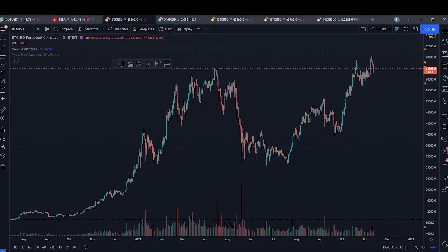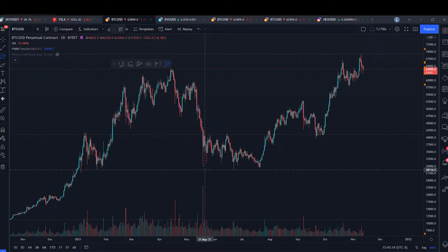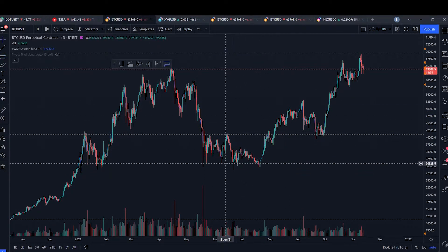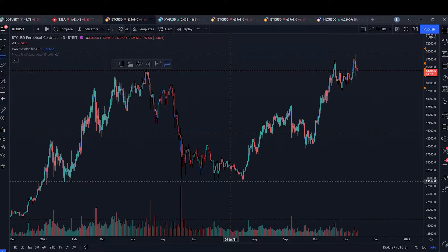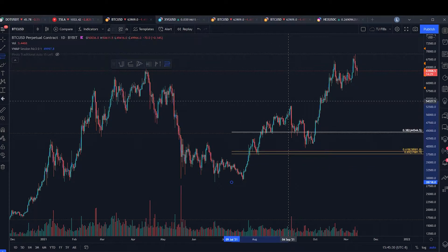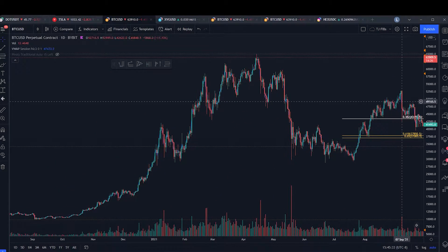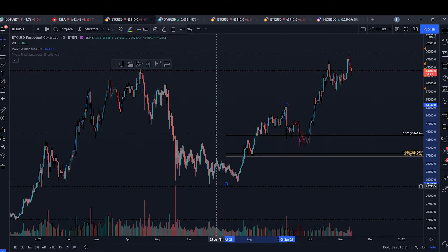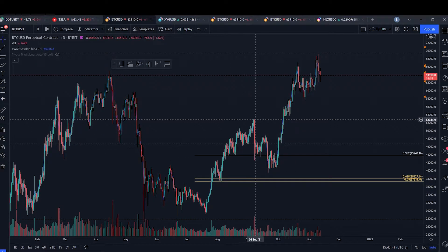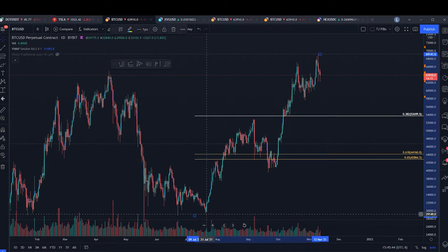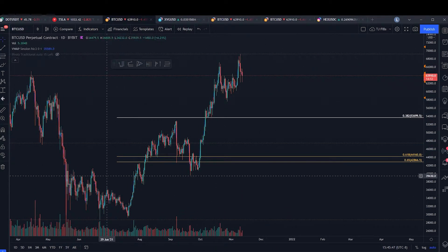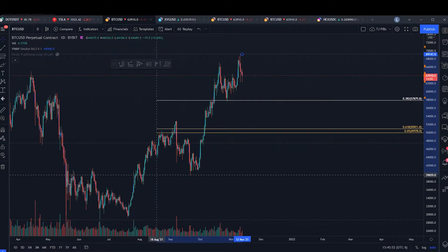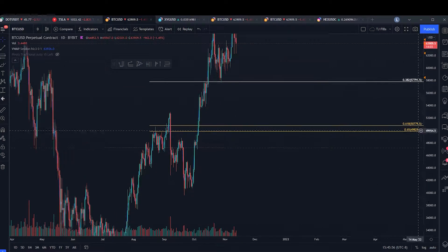You open up your chart, pull out this tool, and you pull it from a low to a high. You always pull this tool from left to right. I've clicked the tool, I'm clicking a significant low, and pulling it up to a significant high. So low to high, and I'll talk about why you would pull it from maybe this low or this low later in the video. For now, let's just pull it left to right and start going over what these numbers mean.